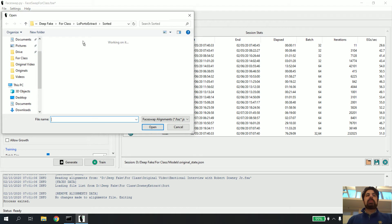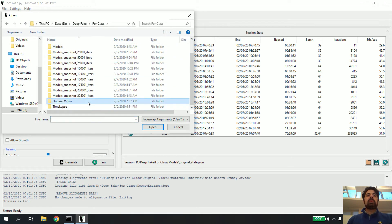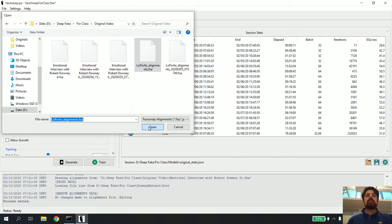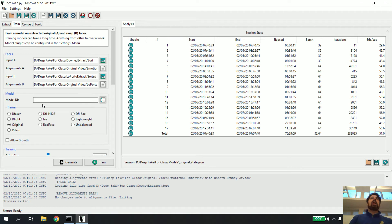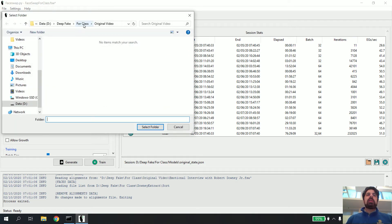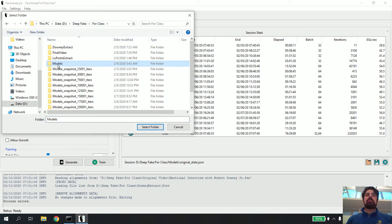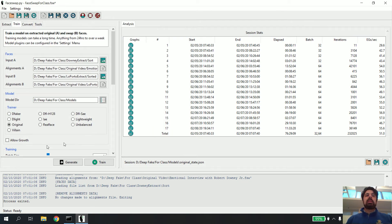Input B is going to be myself, from the Laporte extract sorted folder. My alignment file should be myself, so I go to the original video folder and select myself and click Open. Finally it asks where I want to put the model — the mathematical model the computer is making about how to take your face and put it on somebody else's — and I click on a folder called Models and hit Select Folder.